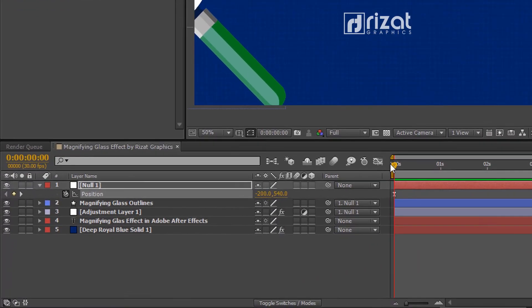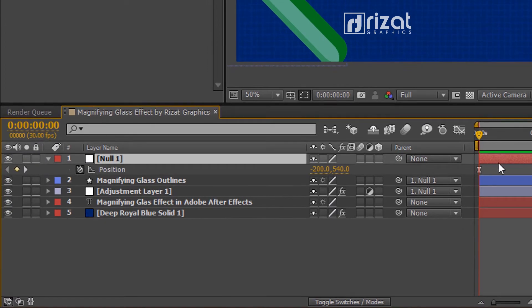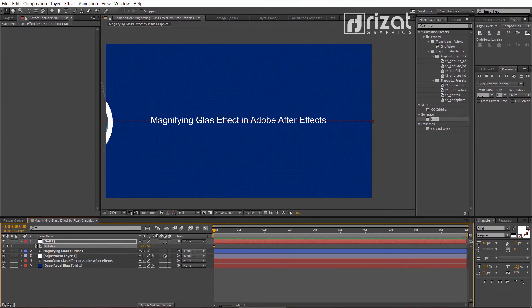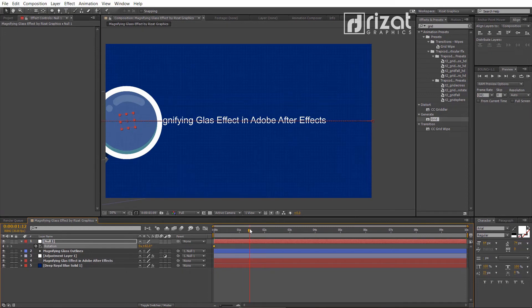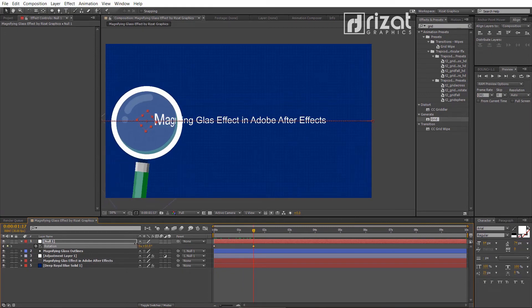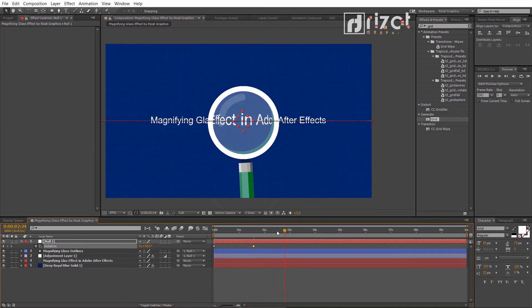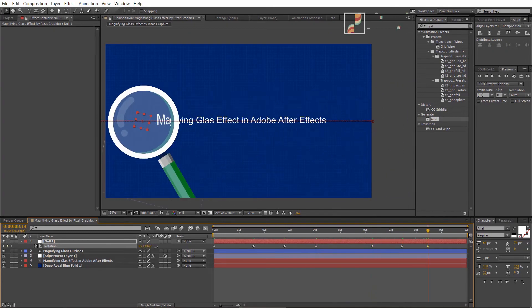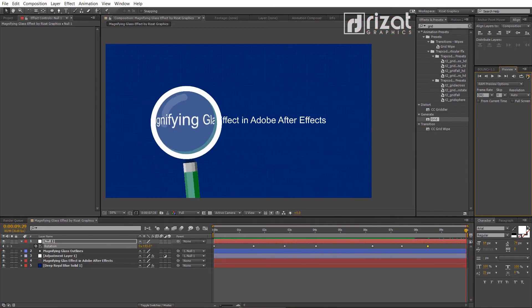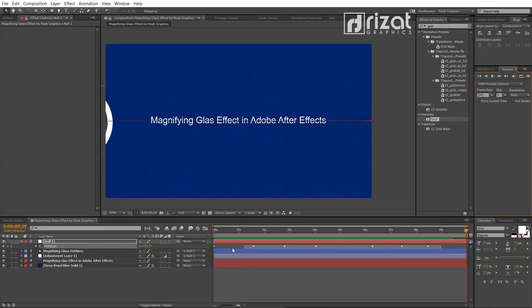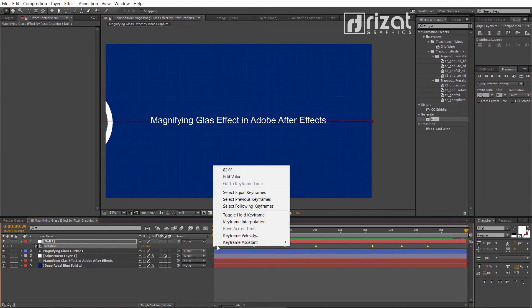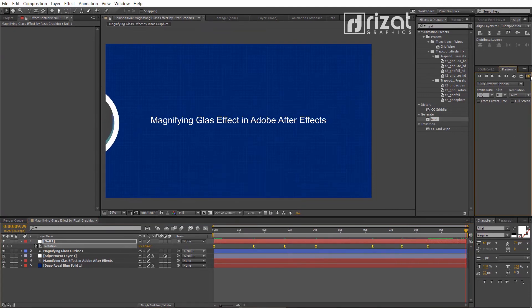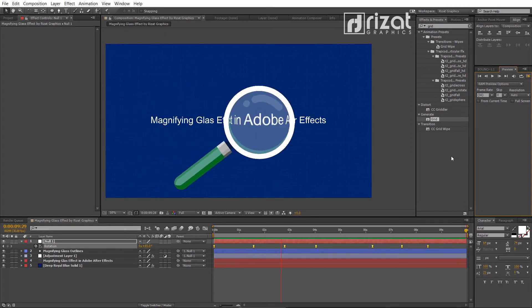Let's change the rotation. Select the null object and hit R to open rotation properties. Change the rotation randomly on each keyframe. Select all keyframes, right-click, go to Keyframe Assistant, and select Easy Ease — the shortcut key is F9. Let's preview it. It's working perfectly.